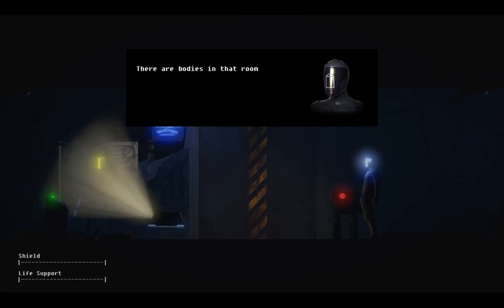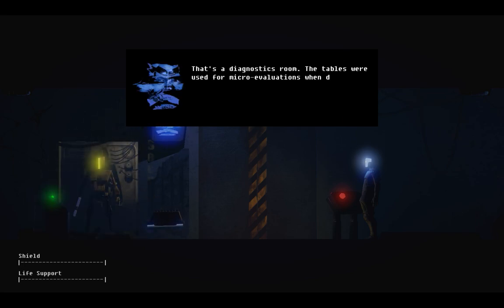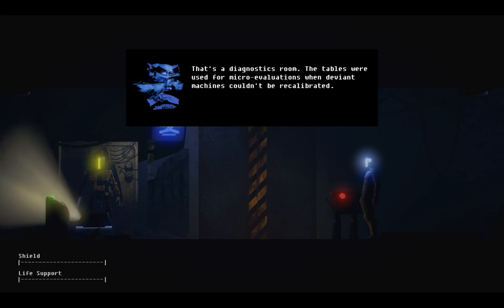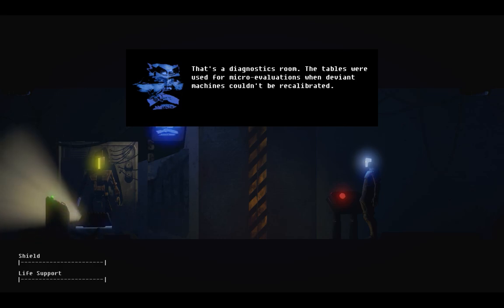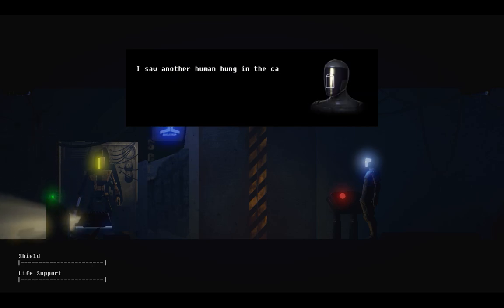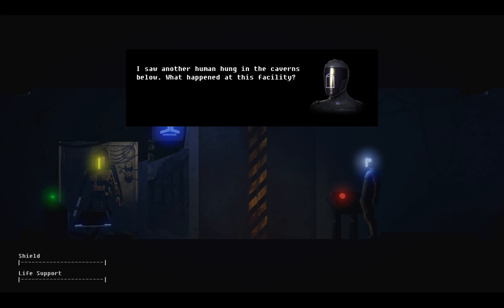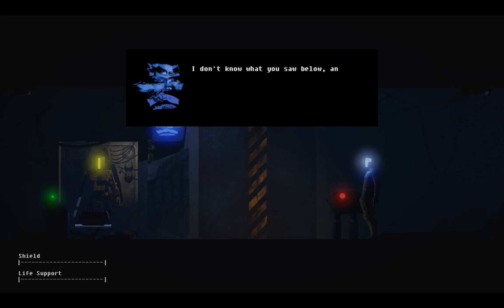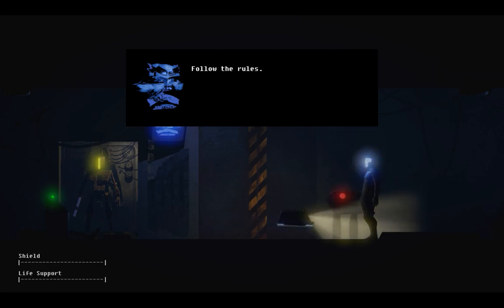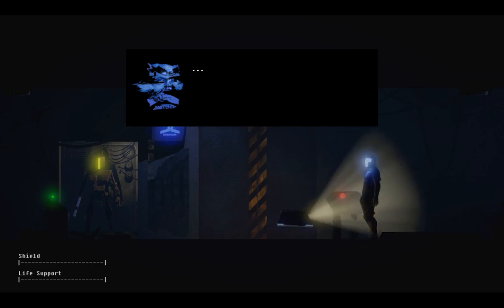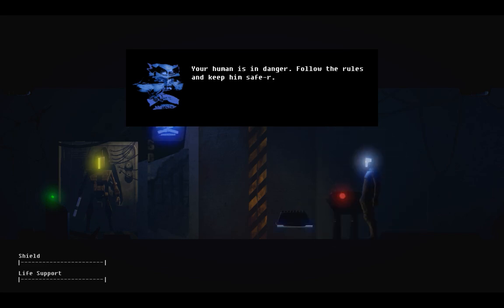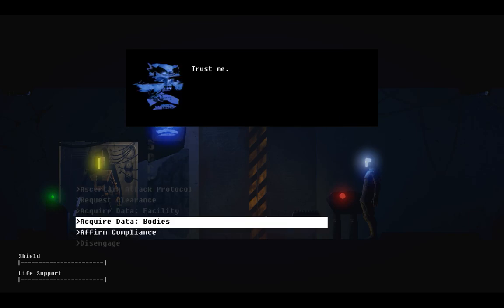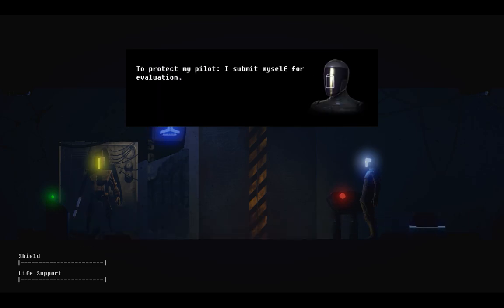There are bodies in that room. Two droids, as well as a dead human. That's a diagnostics room. The tables were used for micro-evaluations when deviant machines couldn't be recalibrated. I saw another human hung in the caverns below. What happened at this facility? I don't know what you saw below. An unlucky scavenger, maybe. We get them now and then. Follow the rules. Your human is in danger. Follow the rules and keep them safe. Trust me. To protect my pilot, I submit myself for evaluation.